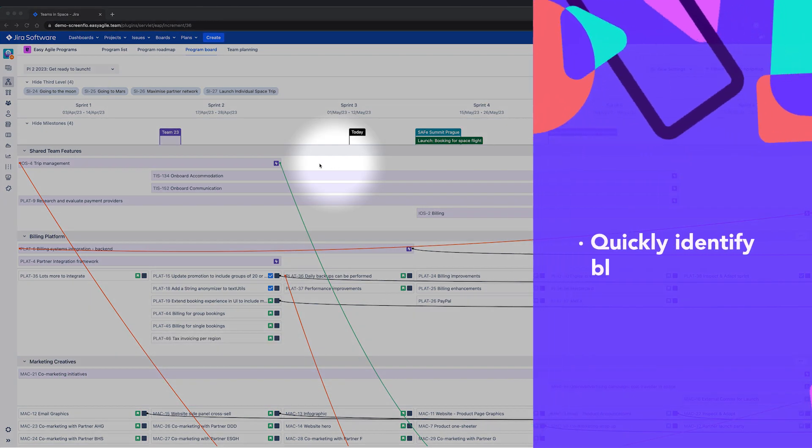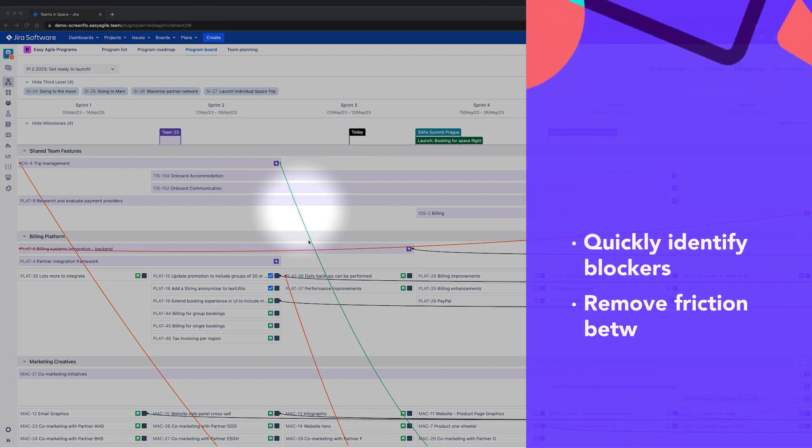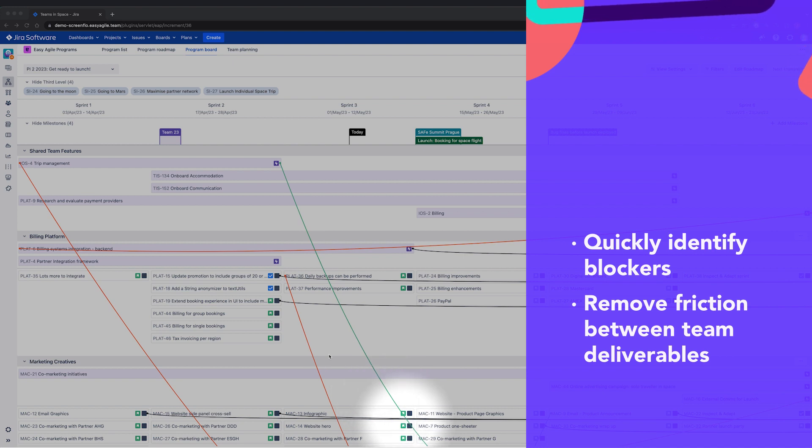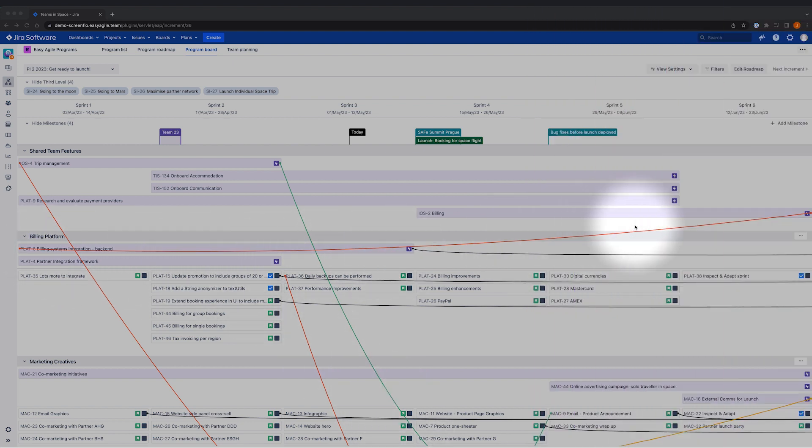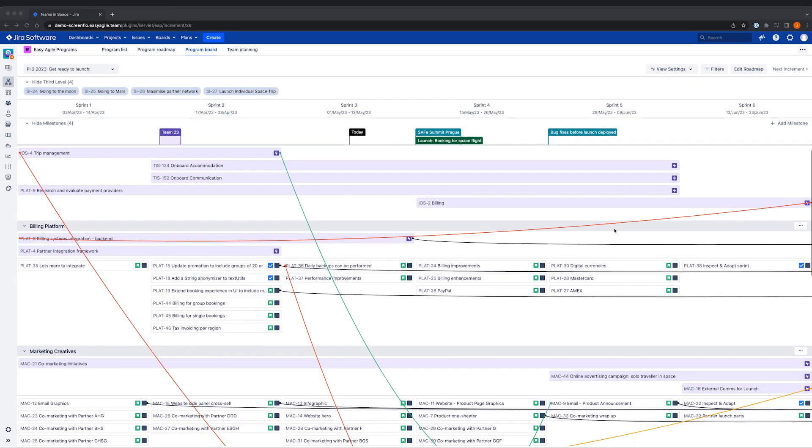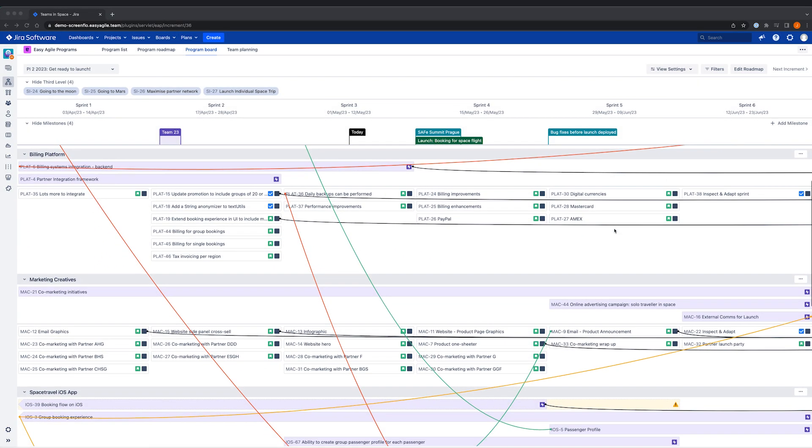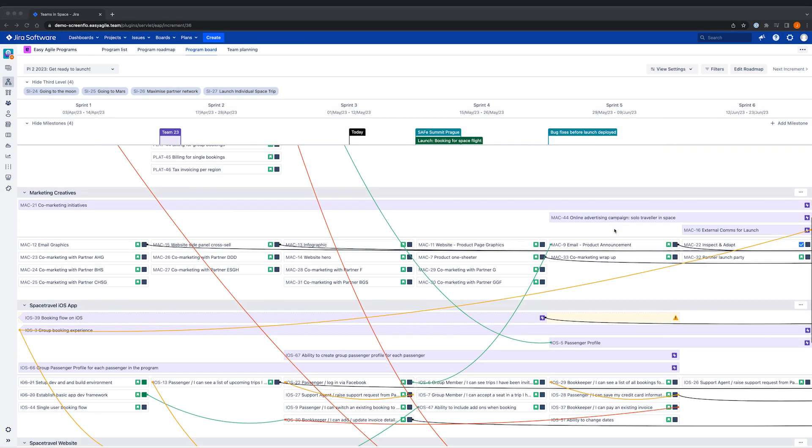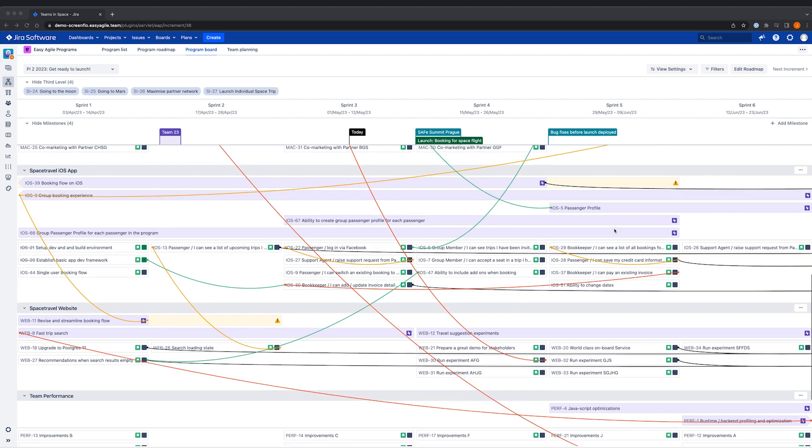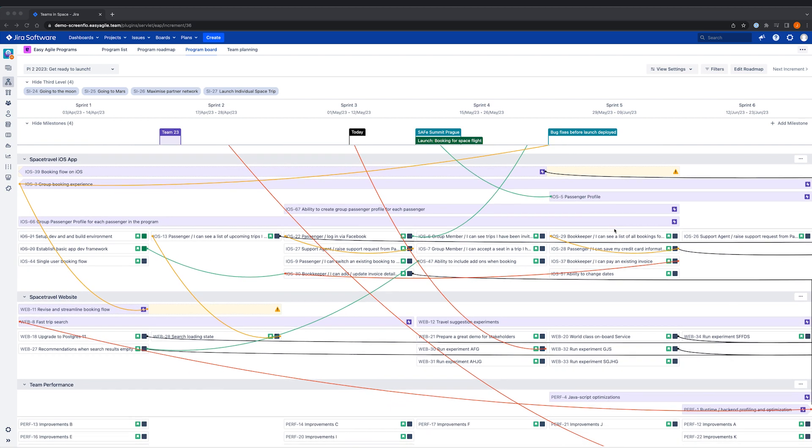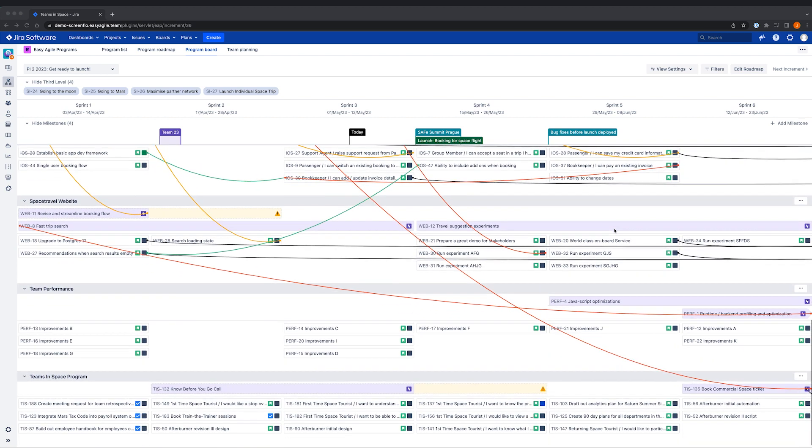This visual tool helps product managers, scrum masters and release train engineers to quickly identify where there is an impediment to work progressing and to remove friction between team deliverables during planning, the PI planning ceremony for practicing safe or once work is in flight.